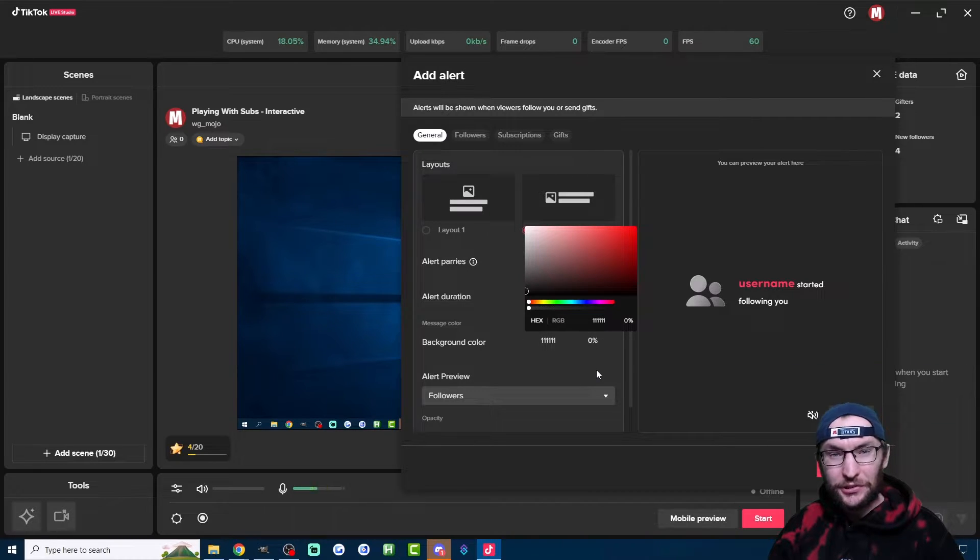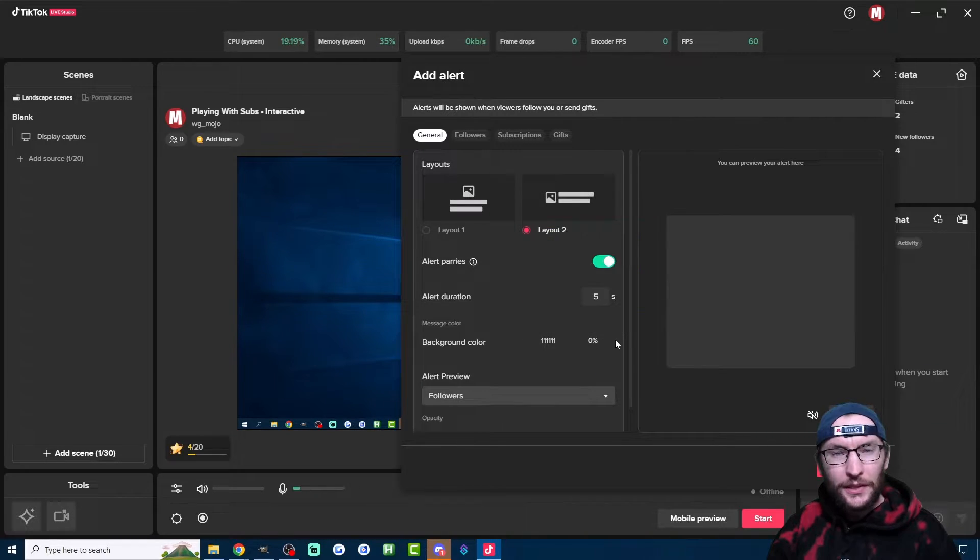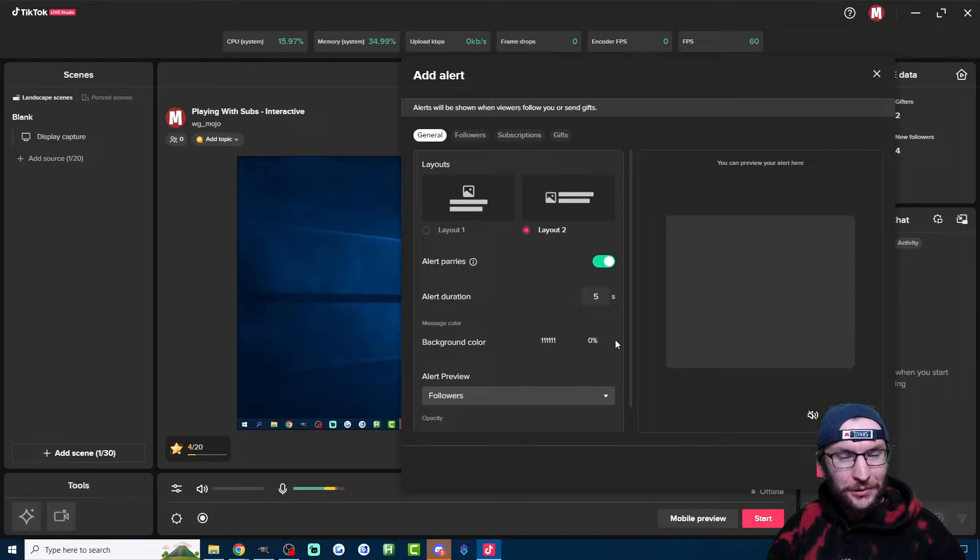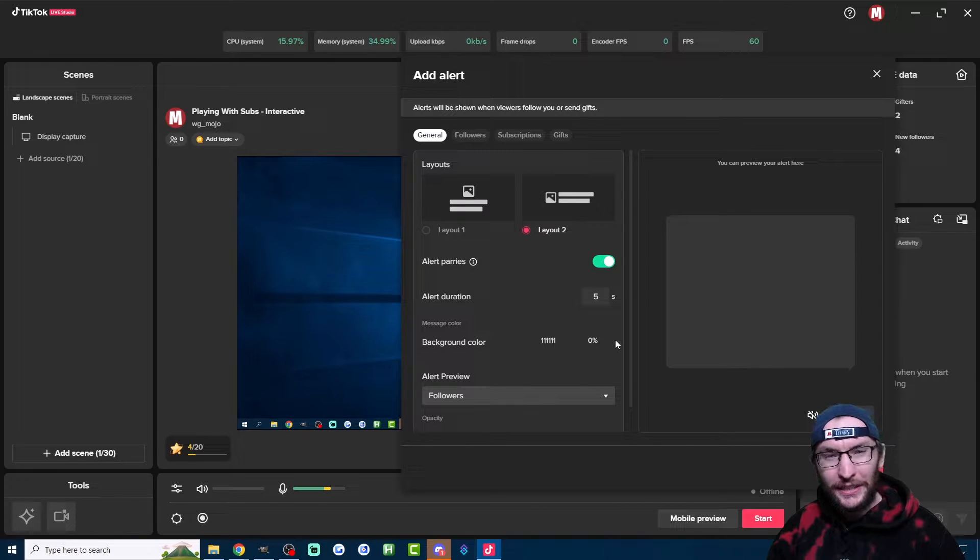It basically makes it transparent. The Background Color is not needed. It would simply cover things that are behind the alerts.